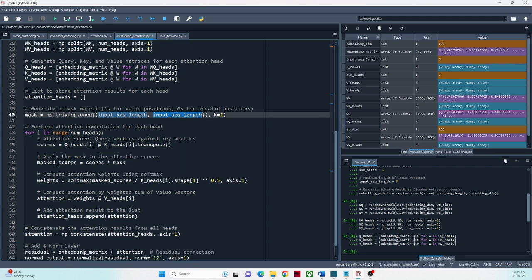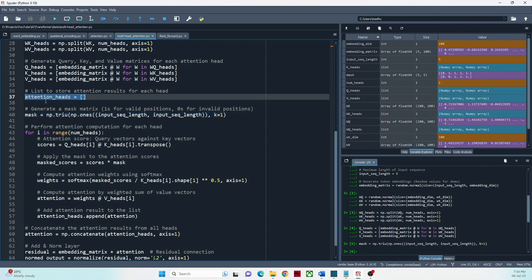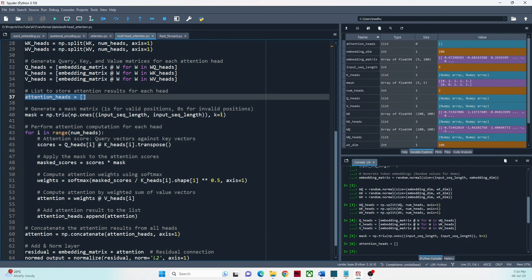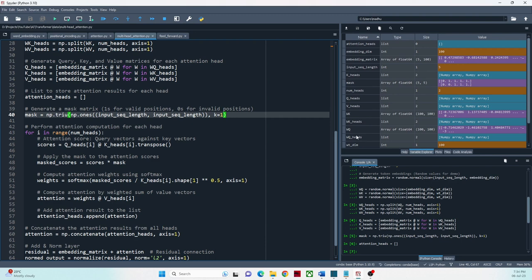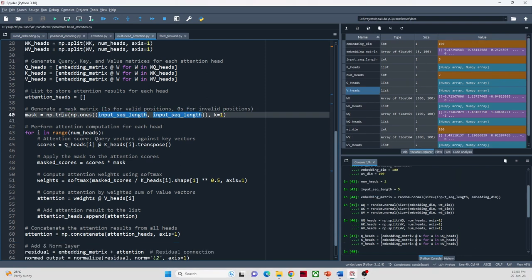Masked attention can be applied to both encoder and decoder parts of a sequence-to-sequence model, but the specific type of mask and its application may differ between encoder and decoder. The mask is typically applied during the computation of attention weights, modifying attention scores before applying the softmax function. The transformer architecture for language translation uses masked multi-head attention in the decoder only — here I'm just adding a mask to demonstrate its usage. NumPy's upper triangle function has been used to create the mask matrix.